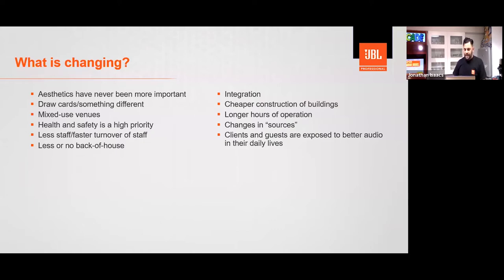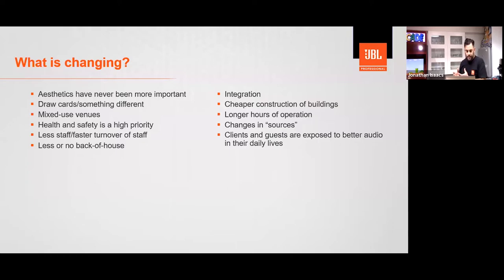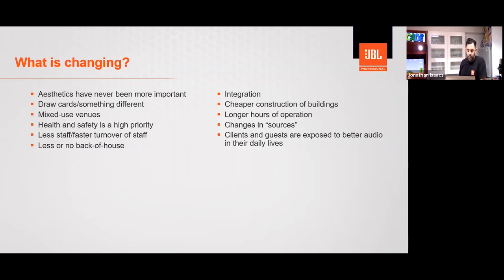Mixed-use venues are very common now. A coffee shop might be a coffee shop Monday to Friday, have poetry Saturday morning, a DJ Saturday night, and book out for weddings on Sundays. If someone invests so much into their venue, they're going to try and get as much out of it as possible — and that system has to do a lot more. Health and safety is becoming so important and more regulated. We can't just throw a speaker on the roof and hope it doesn't fall down. Little things like: if there's a fire and we're cranking loud music, can our system mute or connect to a fire evacuation system?